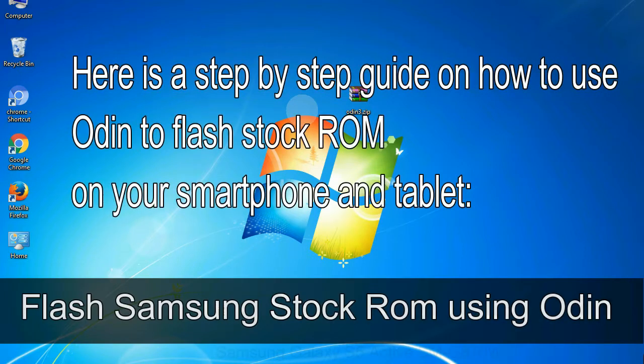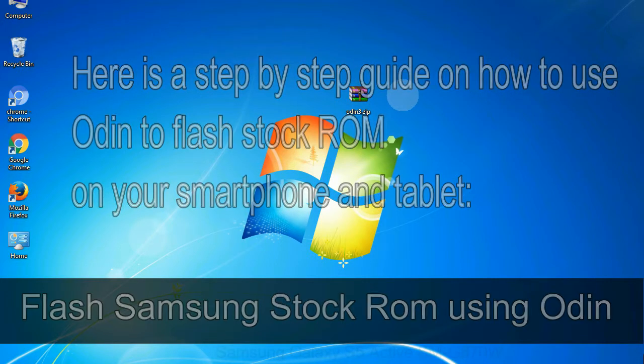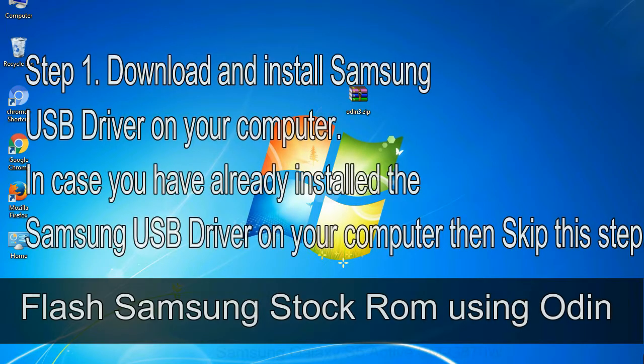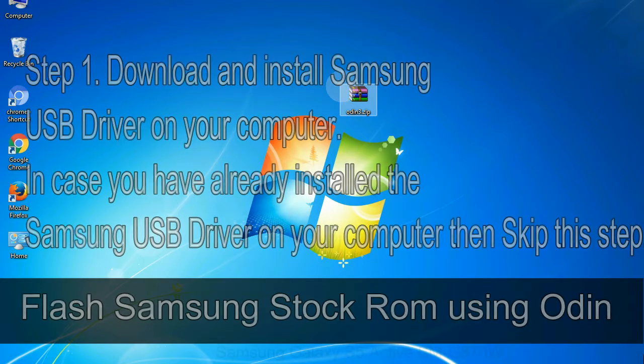Here is a step-by-step guide on how to use Odin to flash stock ROM on your Android smartphone and tablet. Flash Samsung stock ROM using Odin. Step 1: Download and install Samsung USB driver on your computer. In case you have already installed the Samsung USB driver on your computer then skip this step.